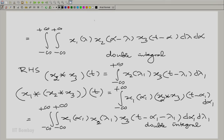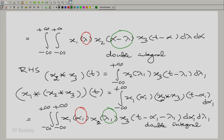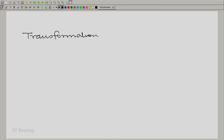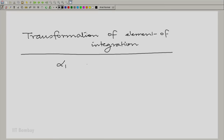We need to make a correspondence between the two double integrals. It is clear that lambda corresponds to alpha1, and alpha minus lambda corresponds to lambda1. So the transformation is: alpha1 equals lambda, and lambda1 equals alpha minus lambda. Let us write that in matrix form.